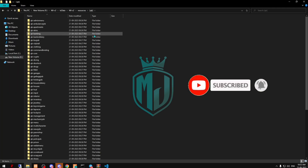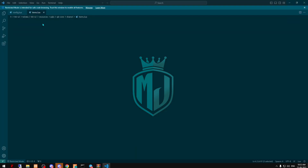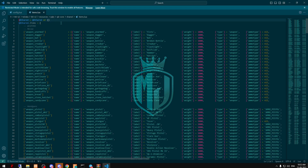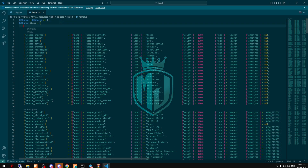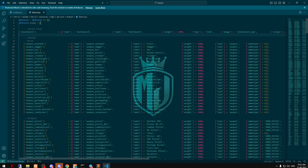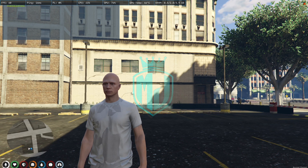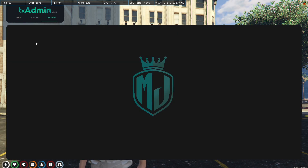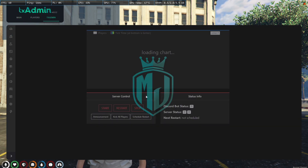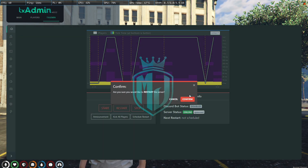Go to QB-Core, then to the items.lua file, and paste the item right there. That's it — the setup work is complete.